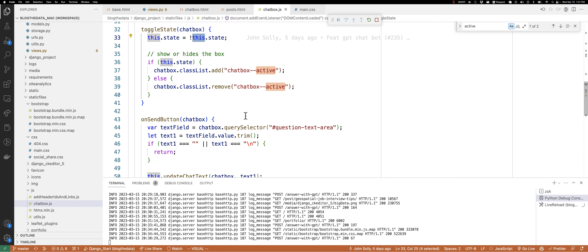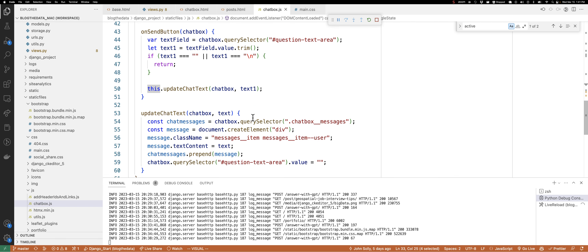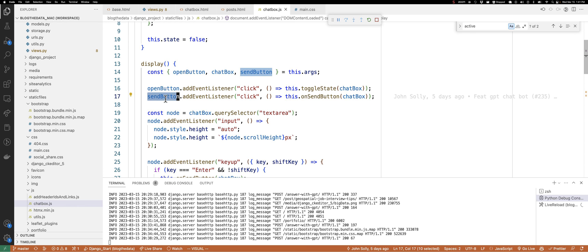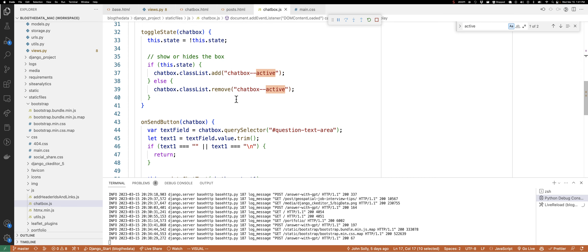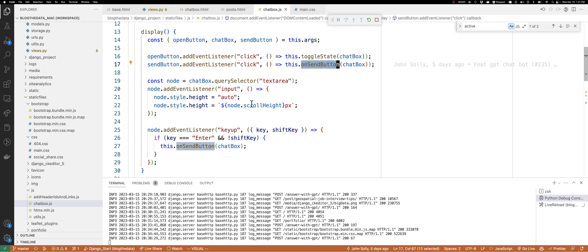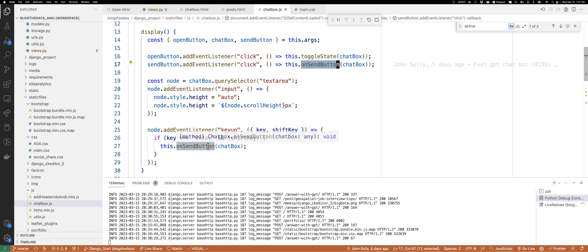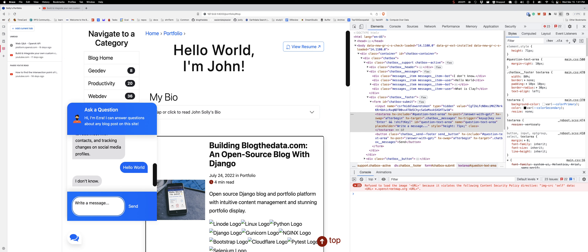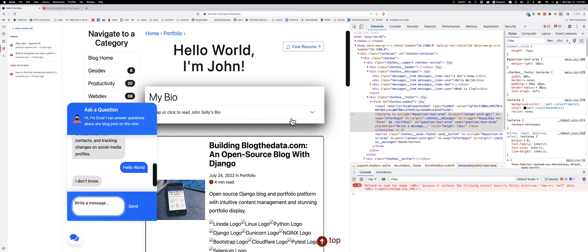On the send button, we've got a listener. When we click the send button, it fires this function called on-send-button. Likewise, if we hit enter without the shift key, we're also doing the send function. So there are two different ways to submit a request: I can type what is clay and hit enter, or I could hover my mouse over send and click it - both will submit.